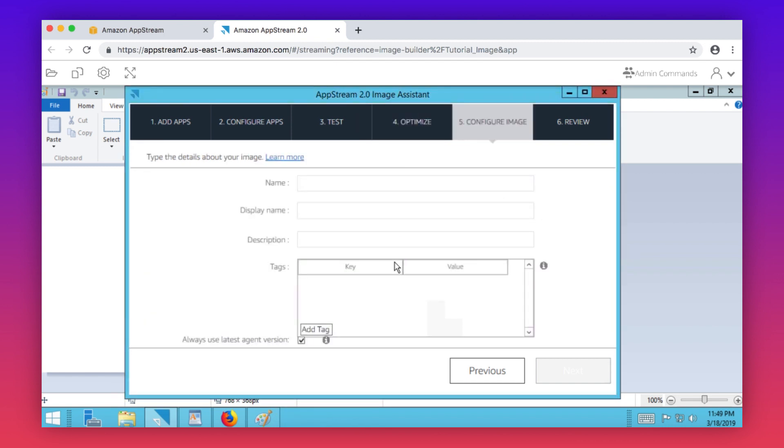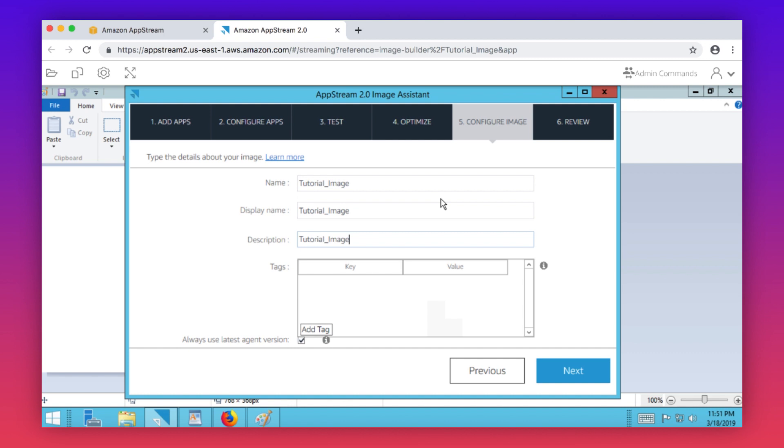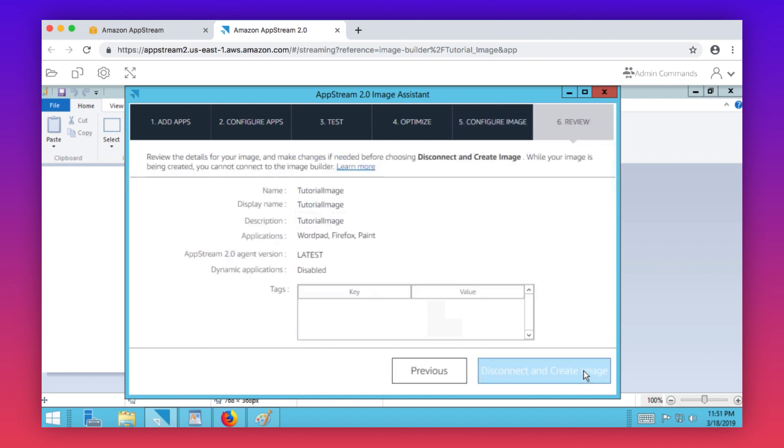Provide a name, display name, description, and tags for your image. Enable the always use latest agent version option. It's a best practice that you leave this option selected so that streaming instances that are launched from the image always use the latest version of the agent. If you disable this option, you can't re-enable it after you finish creating the image. Confirm your image settings, and then choose disconnect and create image.